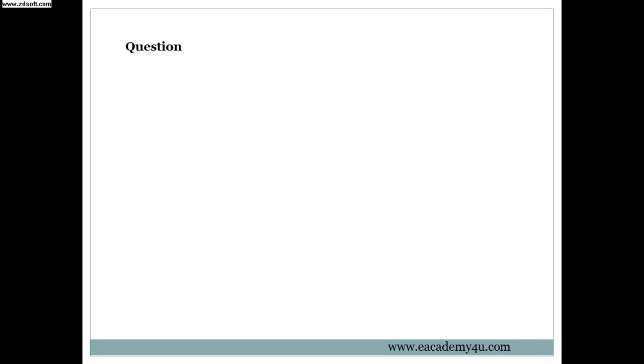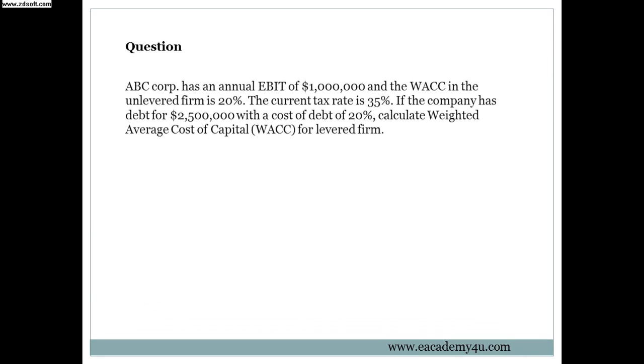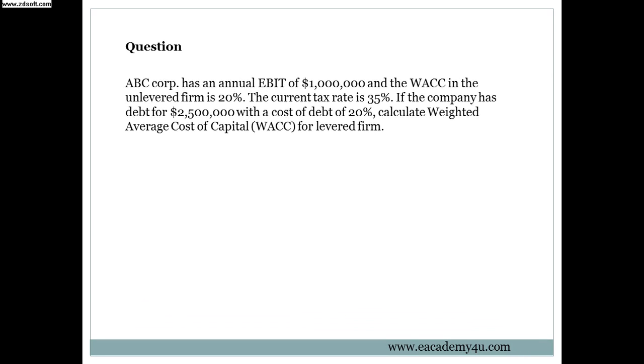Question: ABC Corporation has an annual EBIT of 1 million dollars and the WACC in the unlevered firm is 20%. The current tax rate is 35%. If the company has debt for 2.5 million with a cost of debt of 20%, calculate weighted average cost of capital (WACC) for a levered firm. So the question wants us to find the WACC for a levered firm.